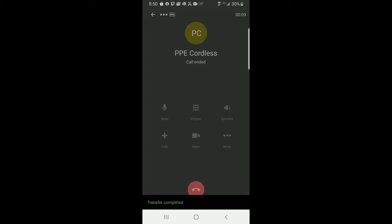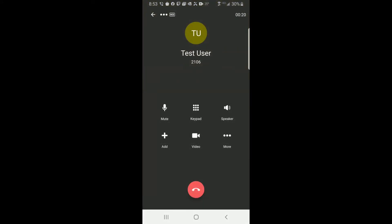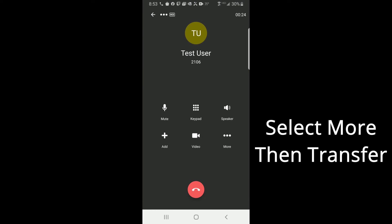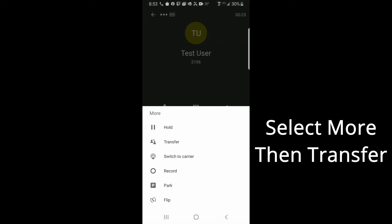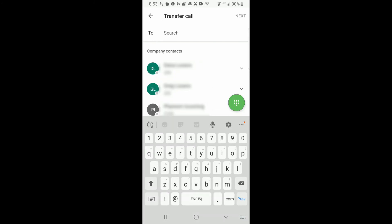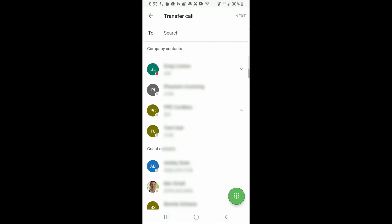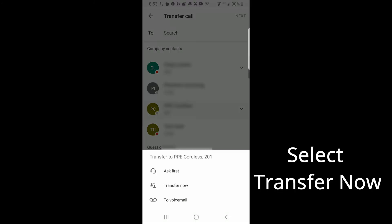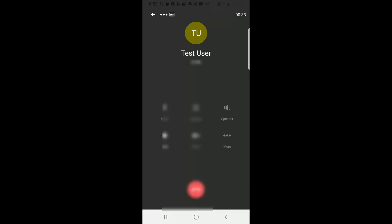To transfer a call using Blind Transfer with the Avaya Cloud mobile phone application, select the Transfer icon, enter the destination, and select Blind Transfer to complete the transfer.